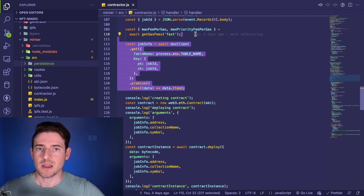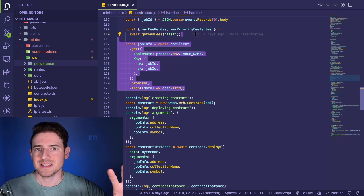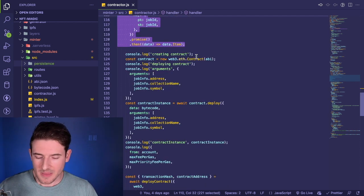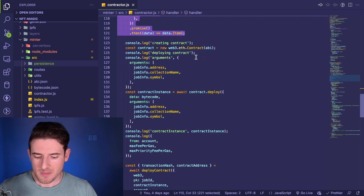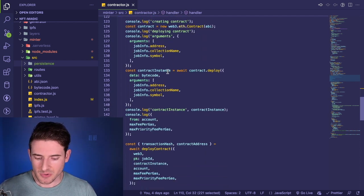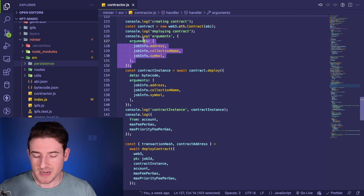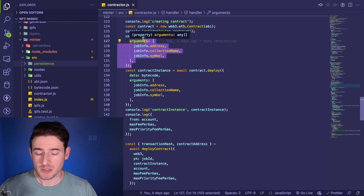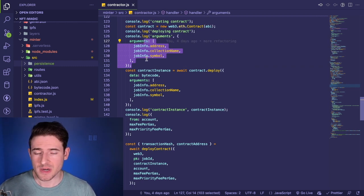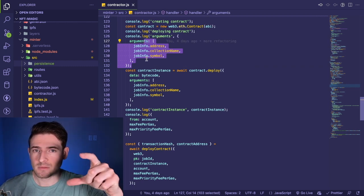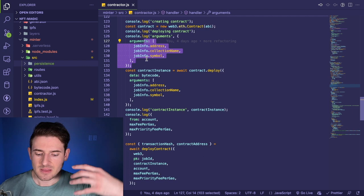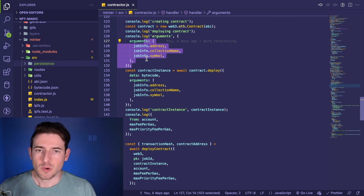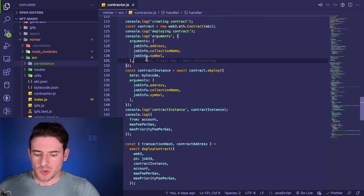Then of course I have like random console logs all through here, which you should probably use an actual logger. There's something called Winston I believe, where you can actually set log levels. These could probably be info levels instead of just console.log.